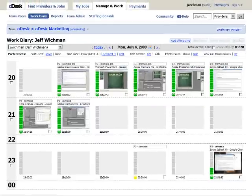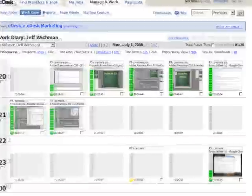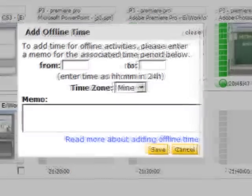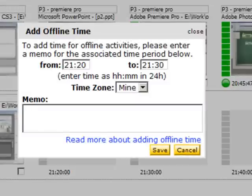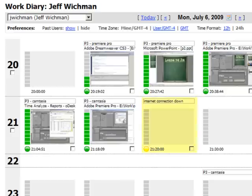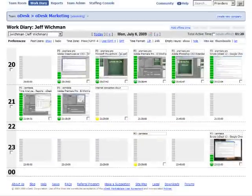There may be times when you have to work offline, but you can still log hours into the work diary. The process is simple. Just click and add the time, but remember to let your buyer know to approve of this time because Odesk cannot guarantee payment for this offline work.